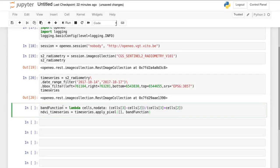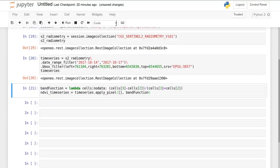Then we apply an NDVI function directly on those bands. The function is defined in plain Python and is applied to our input image collection and returns a new image collection that represents the NDVI time series.